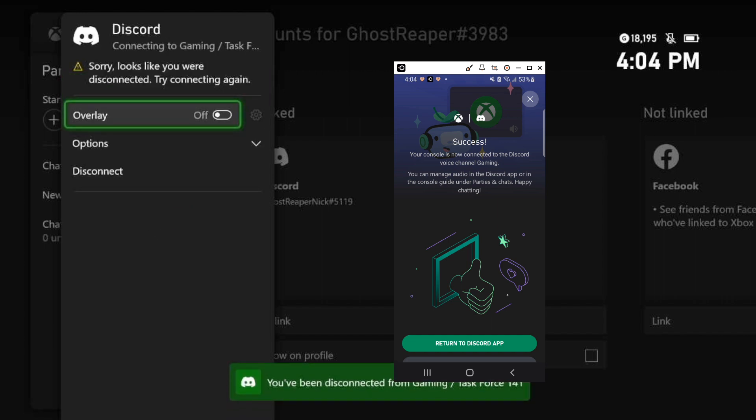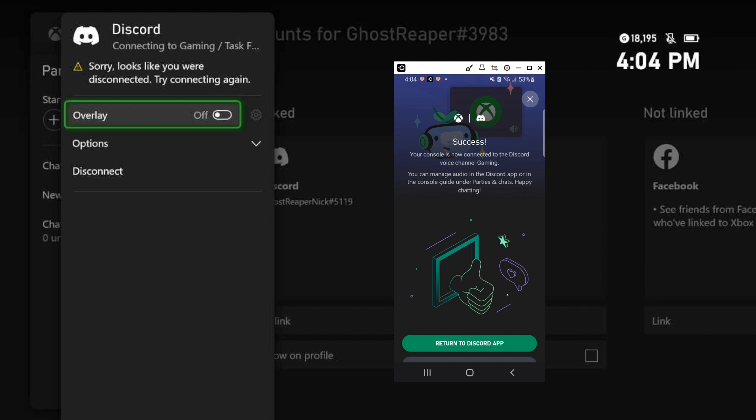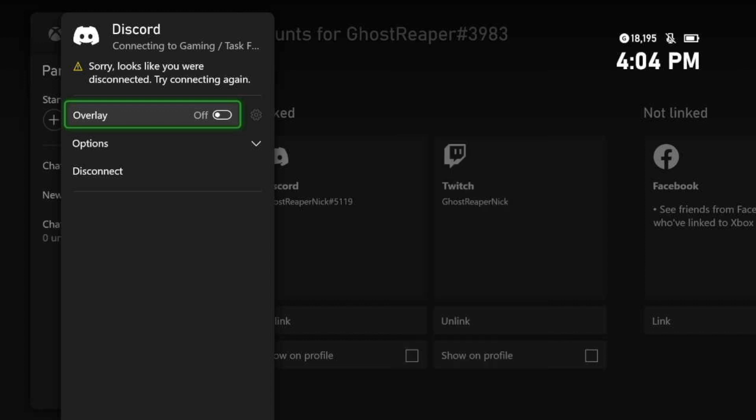As you can see here in the background that Discord call is now transferred to my Xbox. The call is now active on my Xbox and I will now be able to communicate with anyone that is on this Discord call via my Xbox.